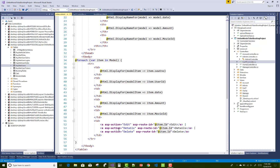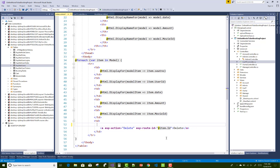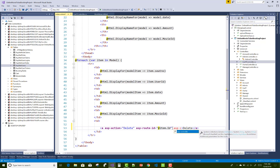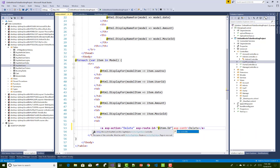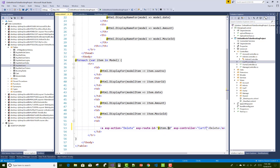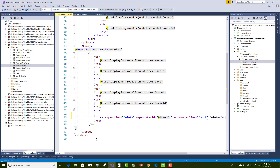Now I want to change something in the index view of the index CS Razor page. I only want to keep the delete action method here, removing create, edit, and details — there is no need for them. Only the delete action method will exist on that page.